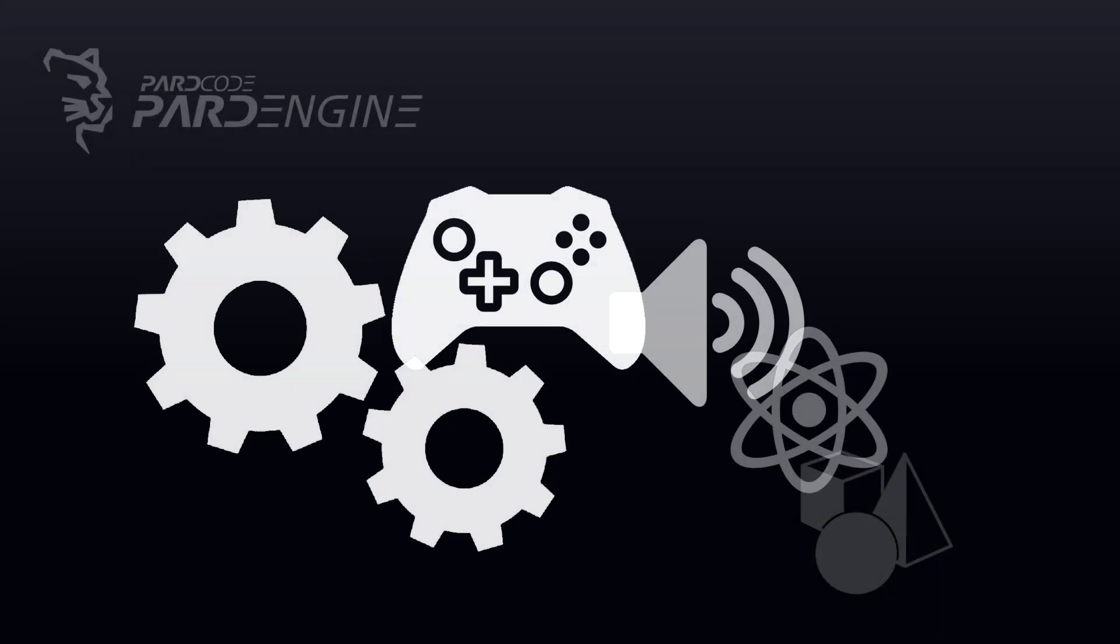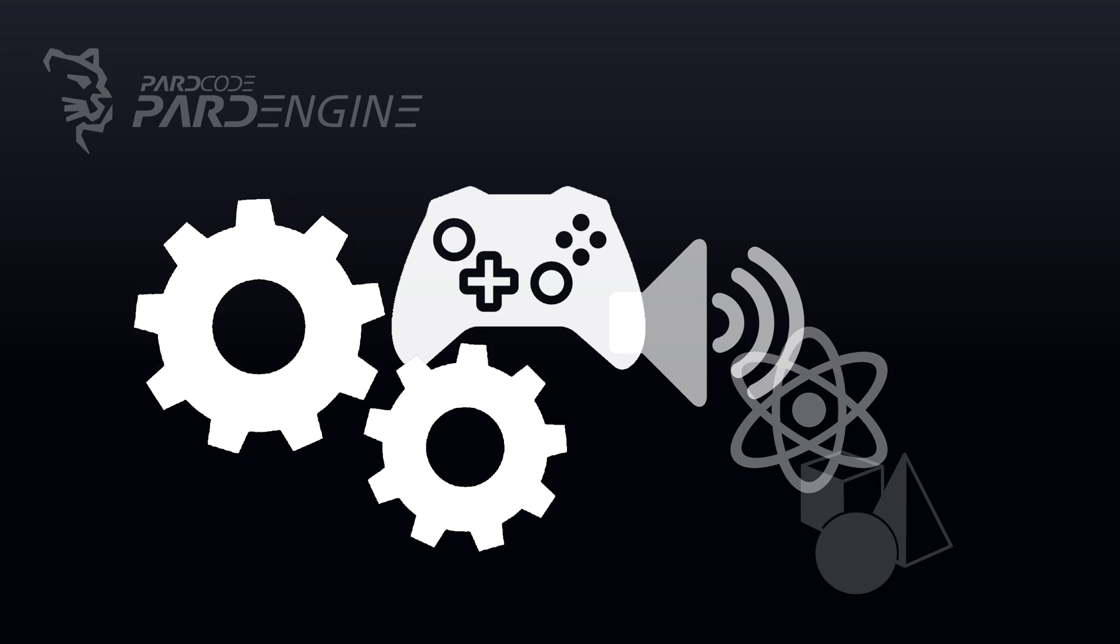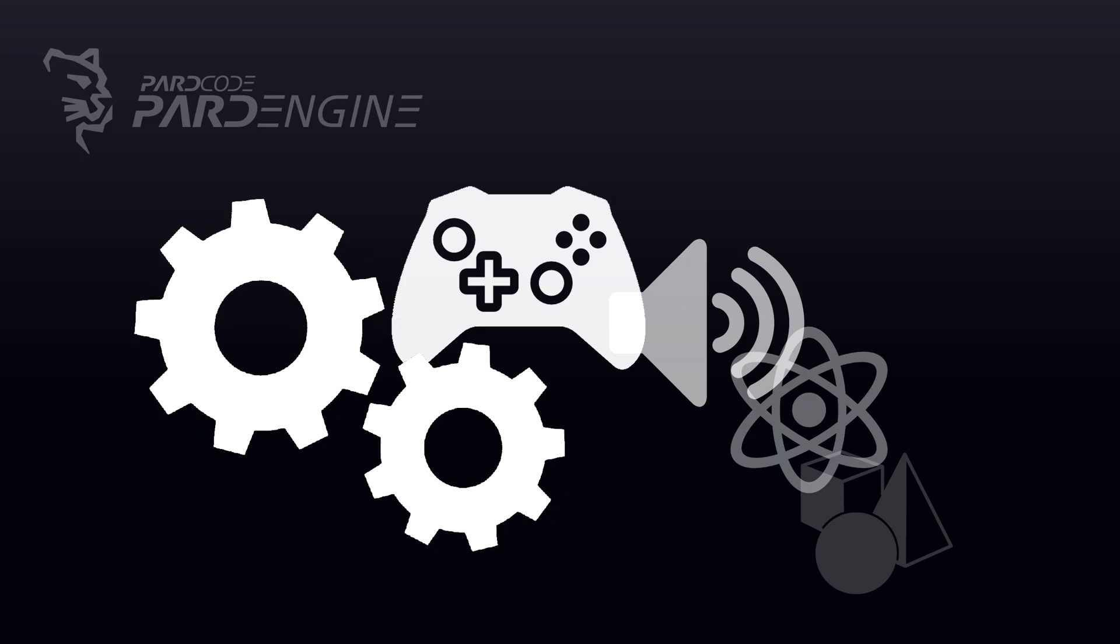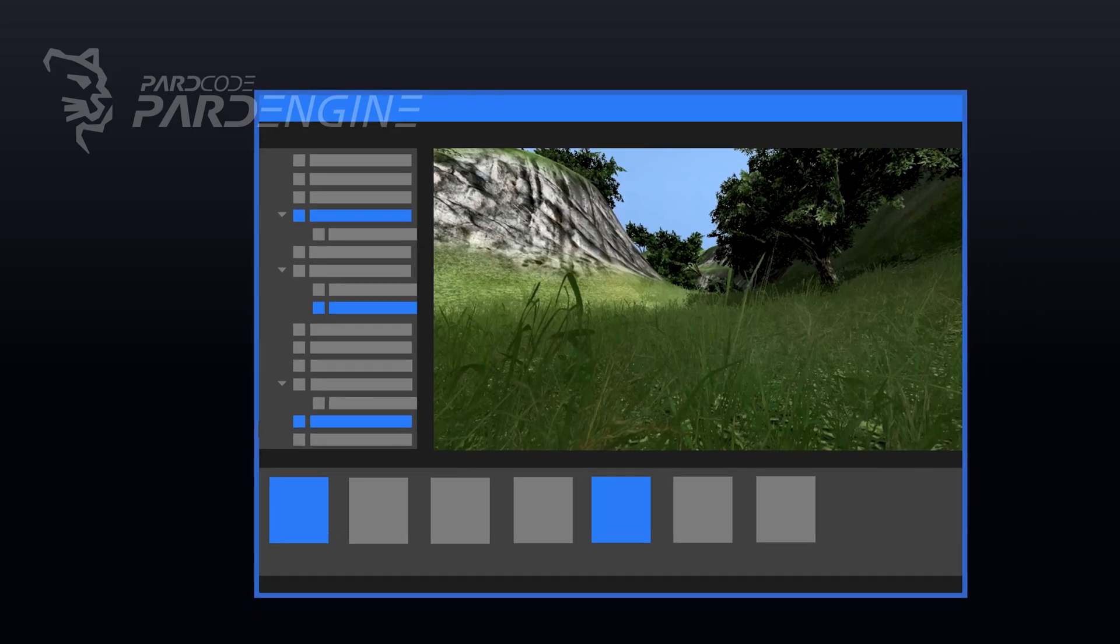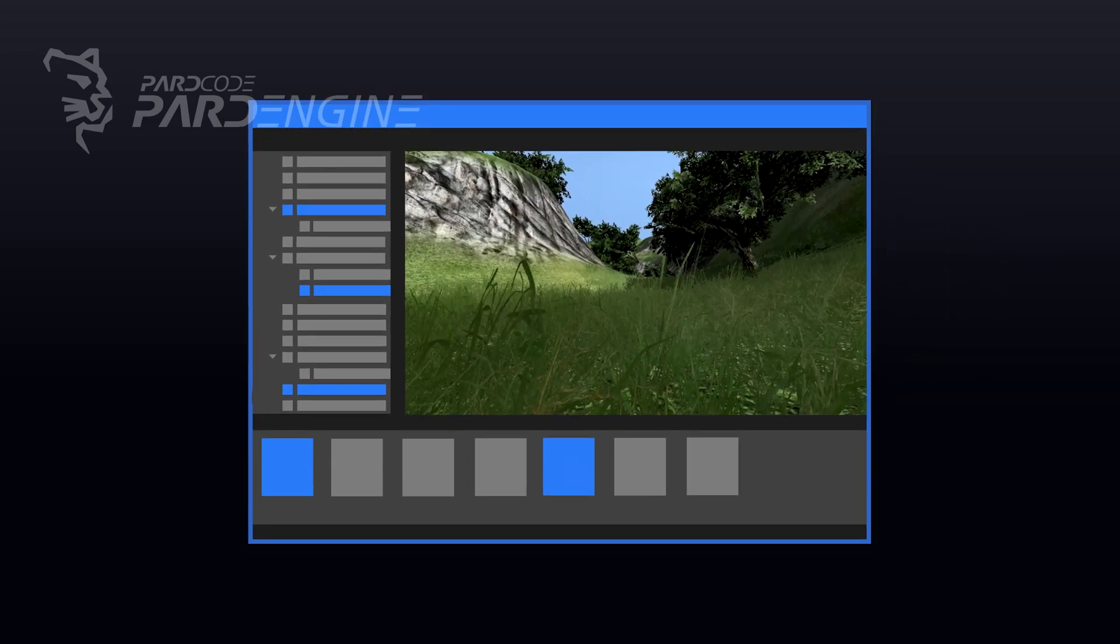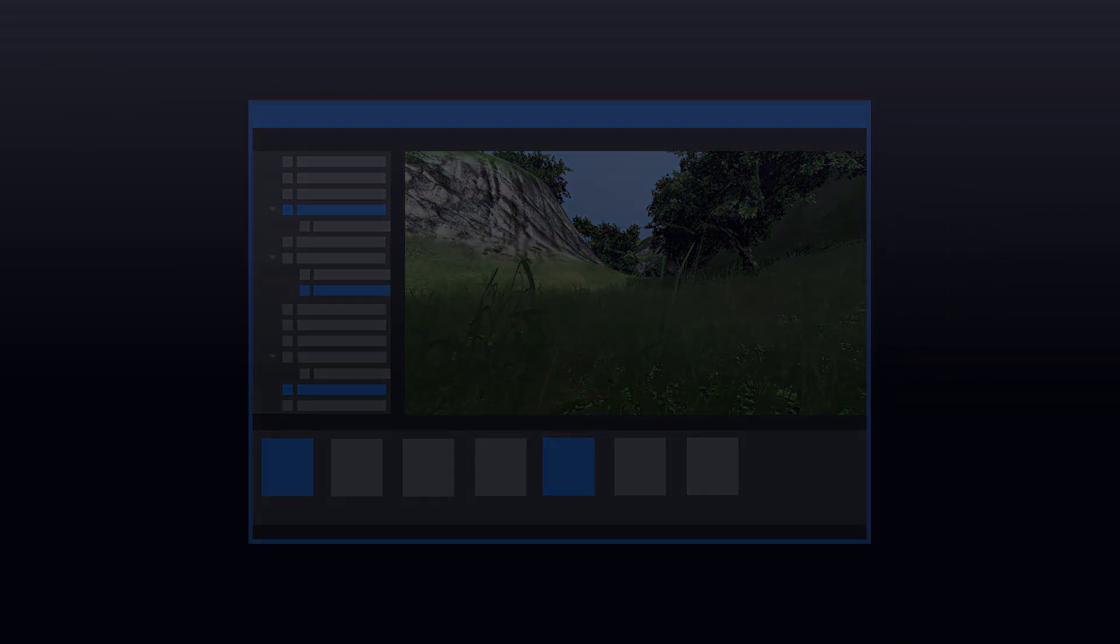Many years of research and development have been required to design and implement the main software systems of PardEngine, but finally we can dive into the making of the GameEngine Editor.